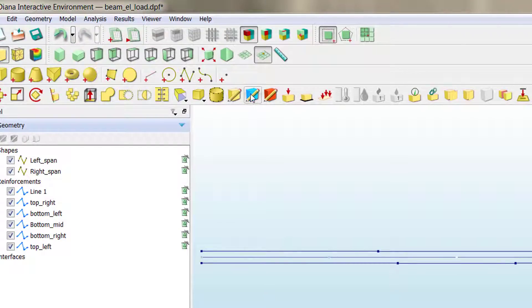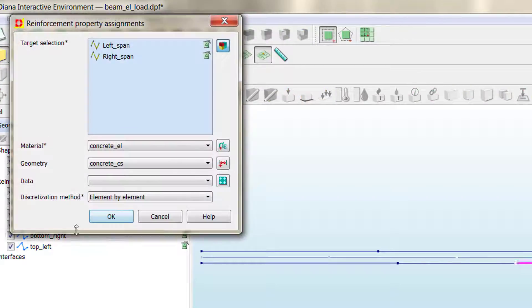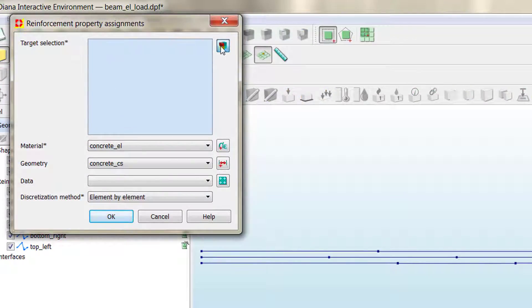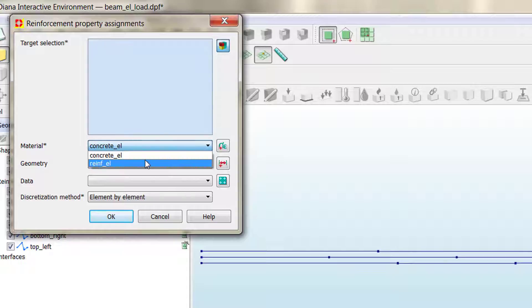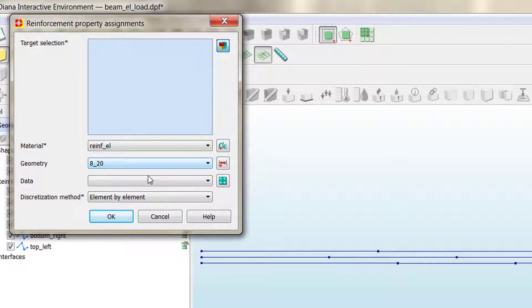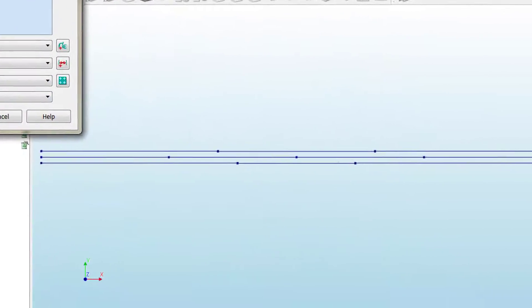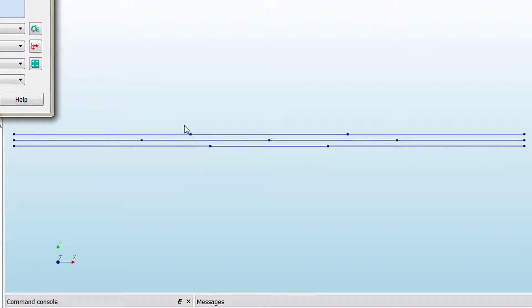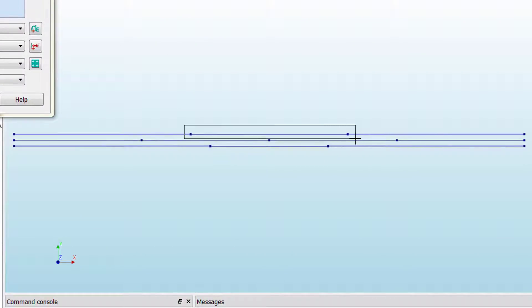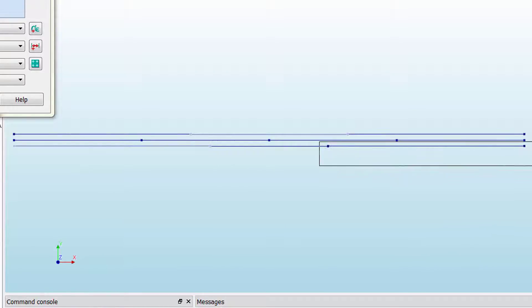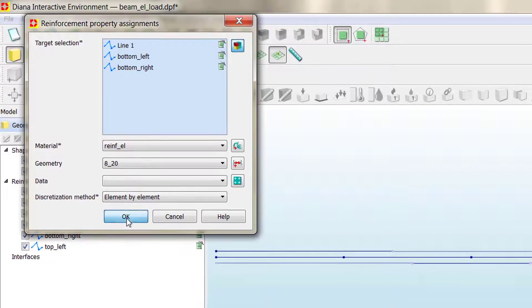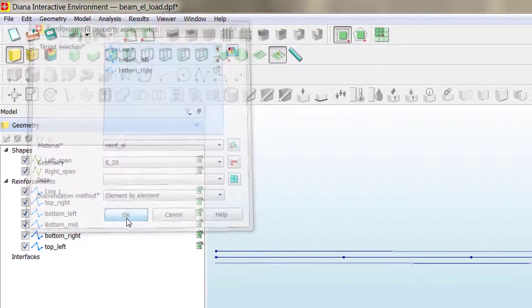Now, clicking at this button, we can assign the reinforcement properties. We select material, and then we can start for the 8v20. That will be this section, this section, and that one. So, three sections. We click OK.